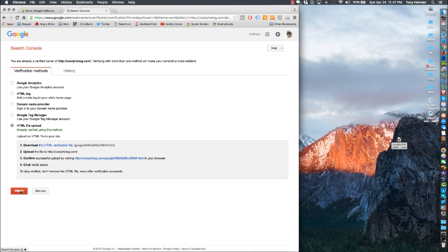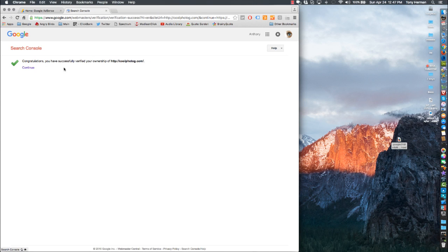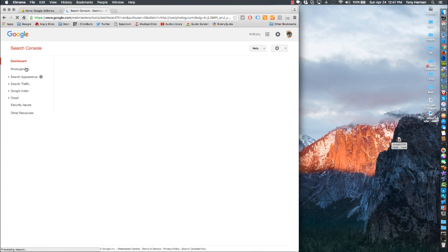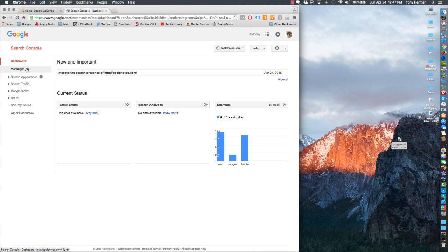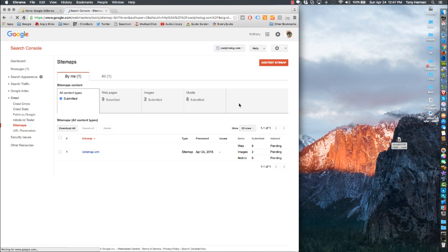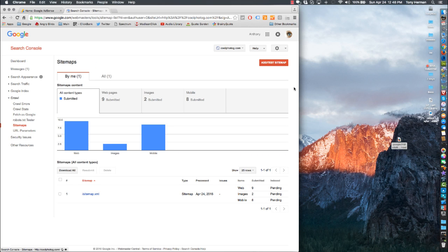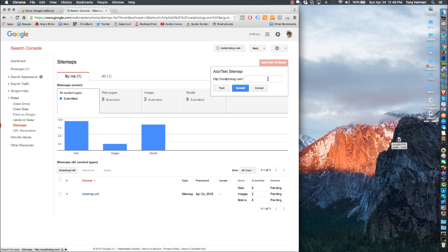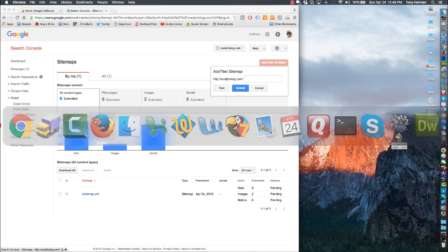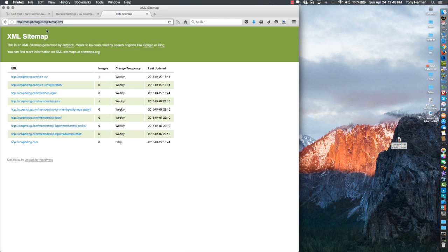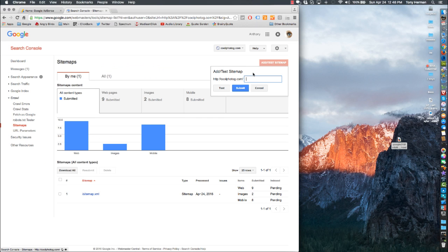You hit verify and it'll say successfully verified your account. For sitemaps, I already did that, but if you didn't have that in there, click on sitemaps, hit add test sitemap. Your sitemap should be your domain slash sitemap.xml. It's typically where it is. You're just going to put sitemap.xml right here.